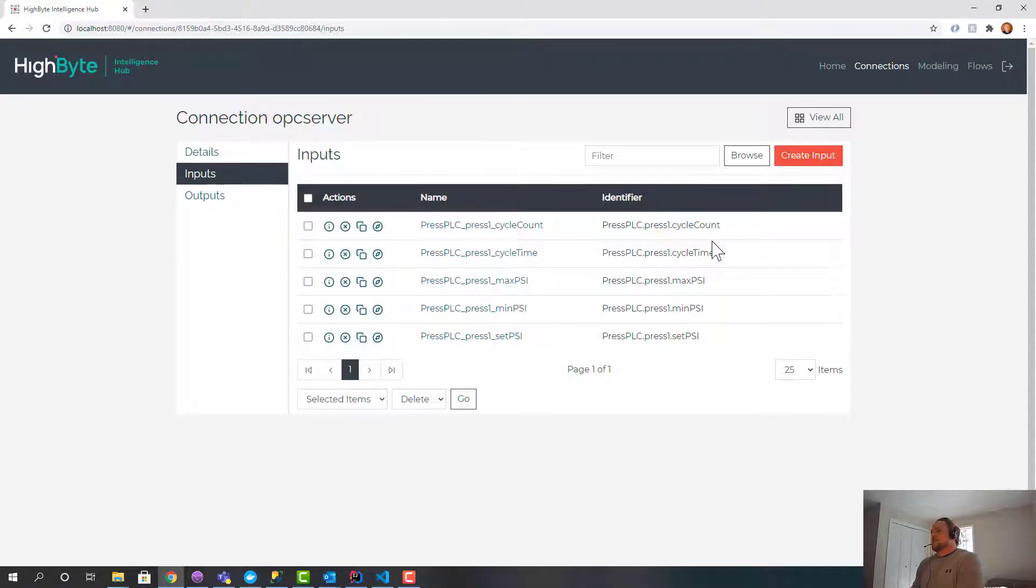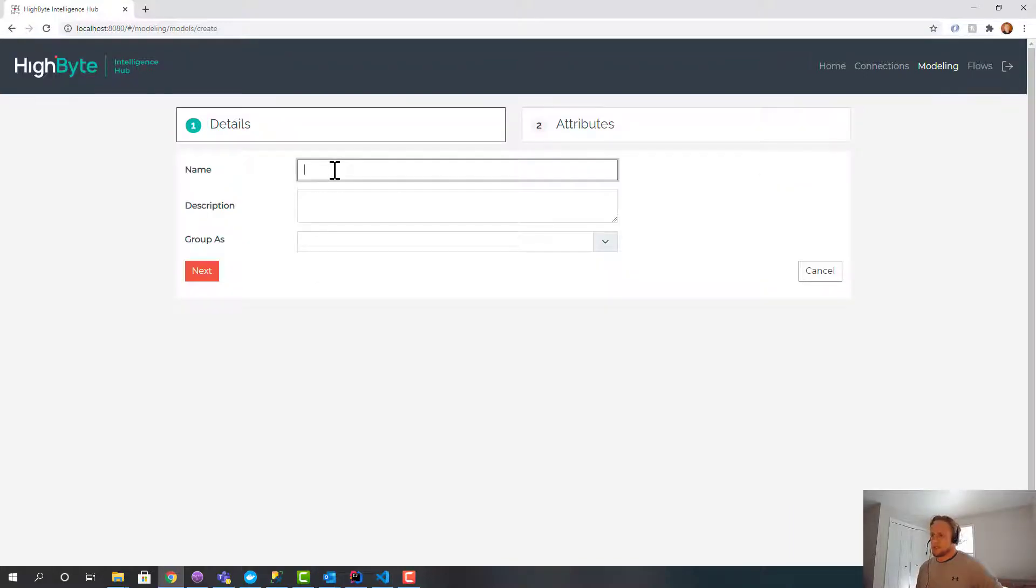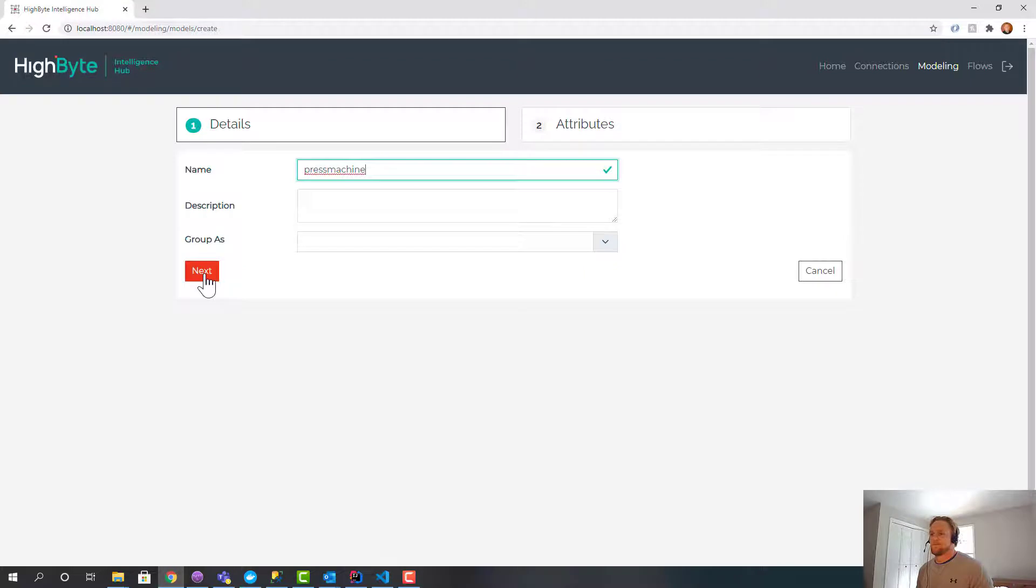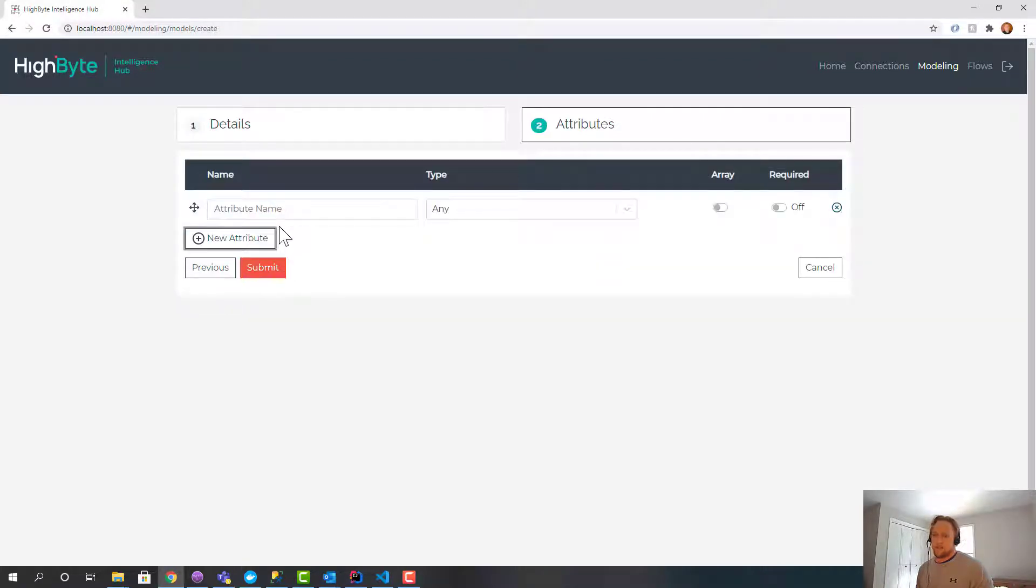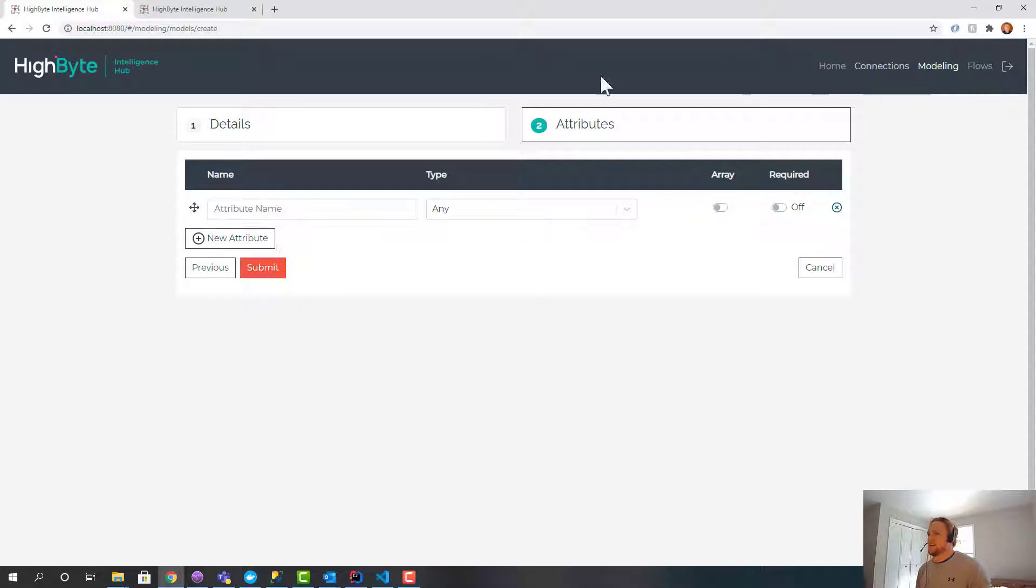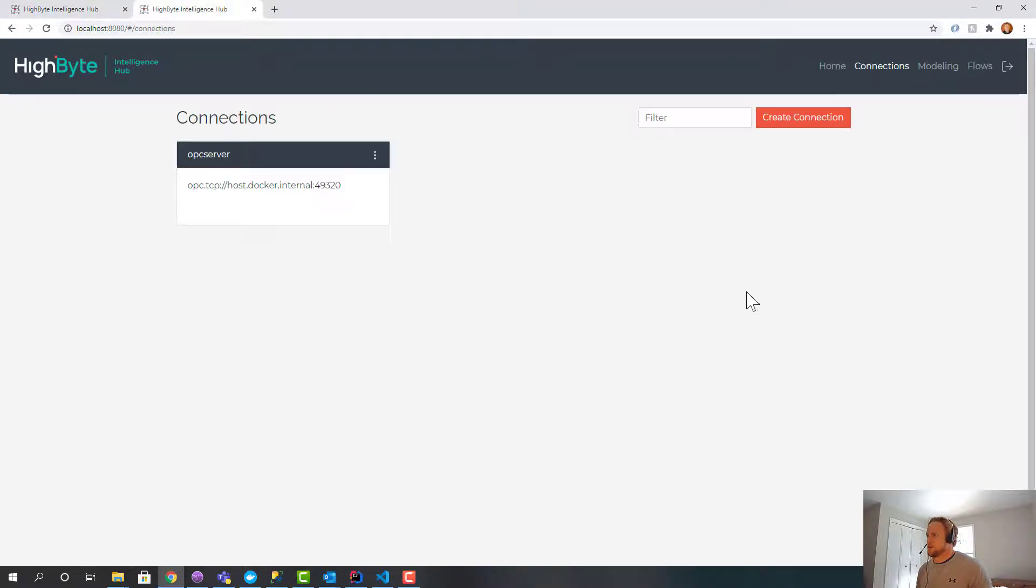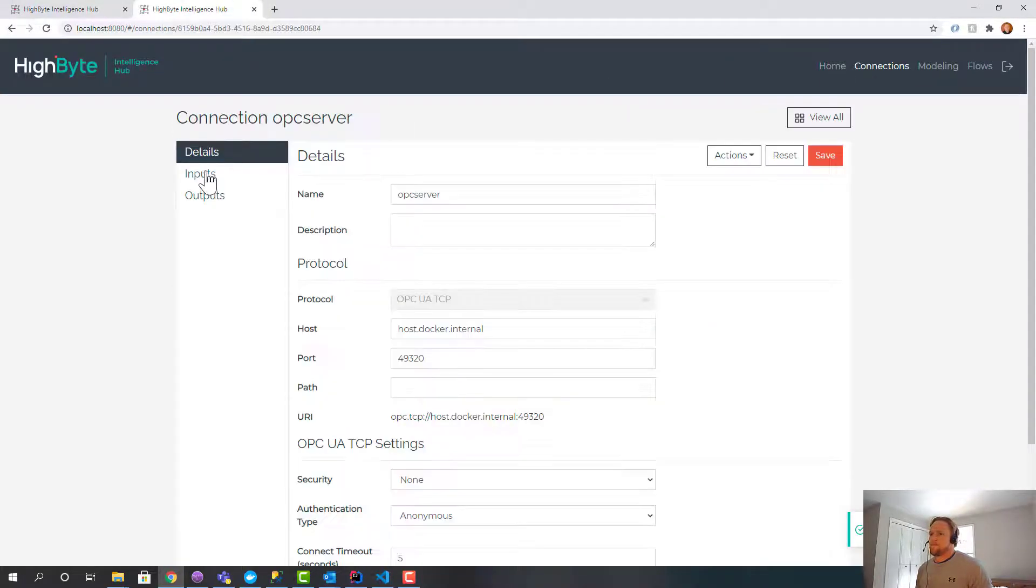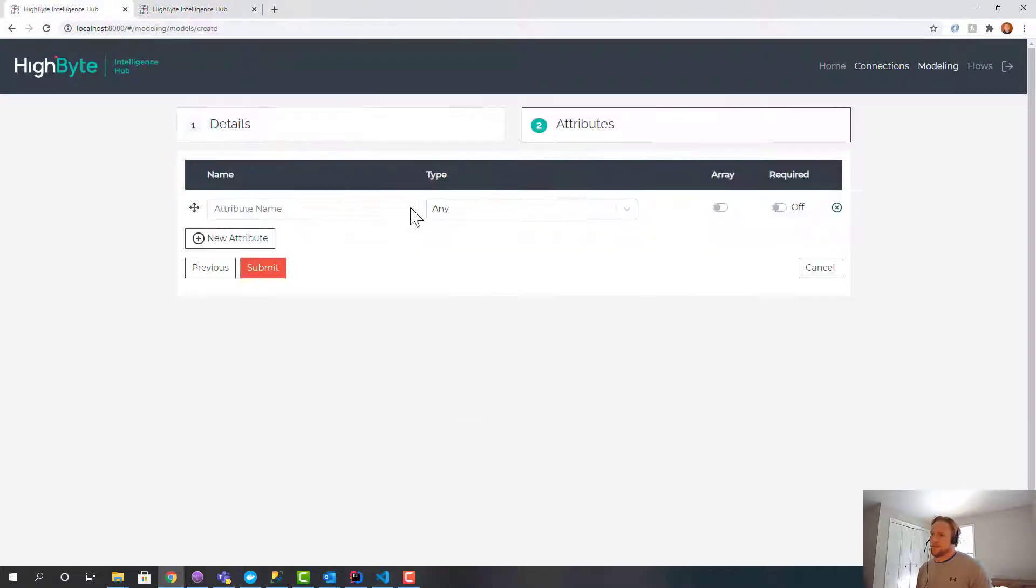So let's go create a data model around this. I'm going to call this press machine. I'm going to bring up another window just so I remember the tags I brought in, because they're pretty much going to model them. Cycle count, cycle time, max PSI, min, set.